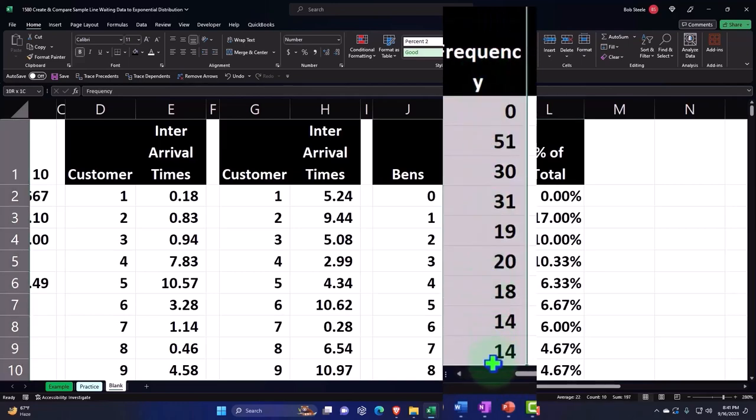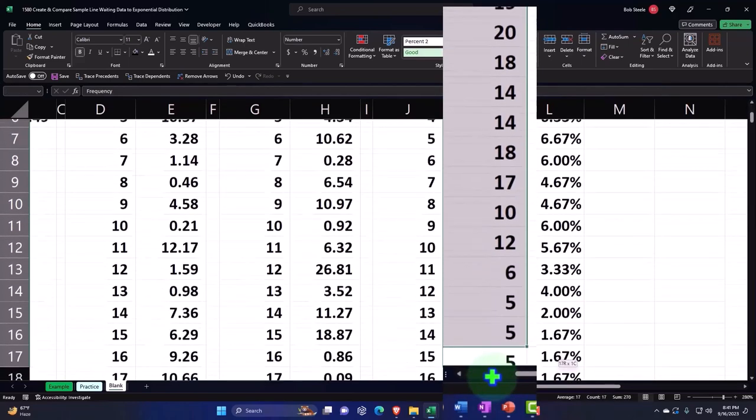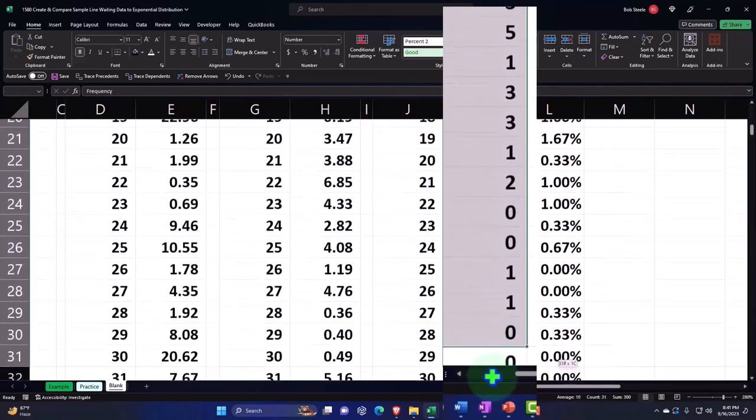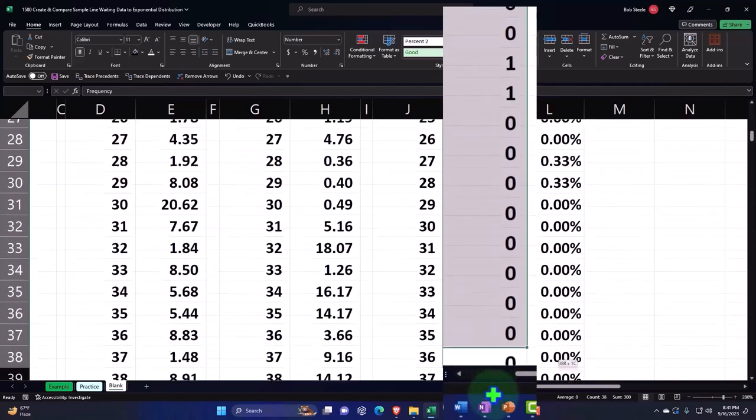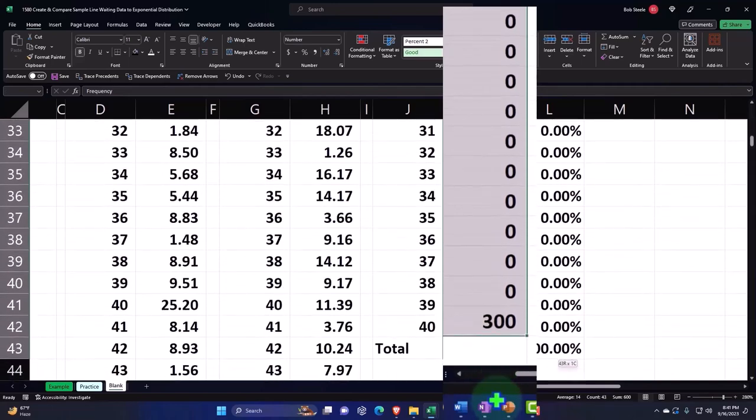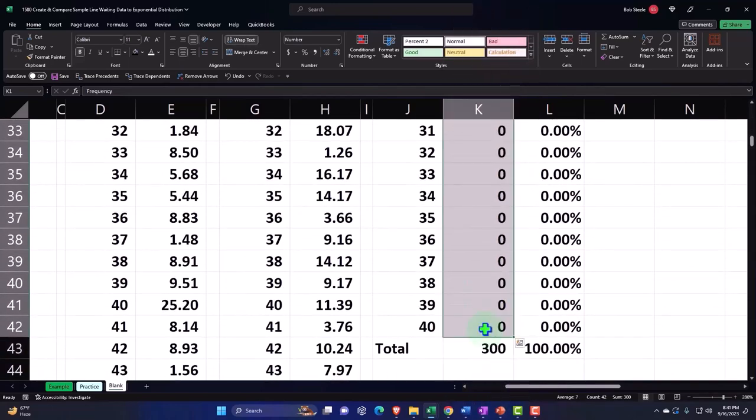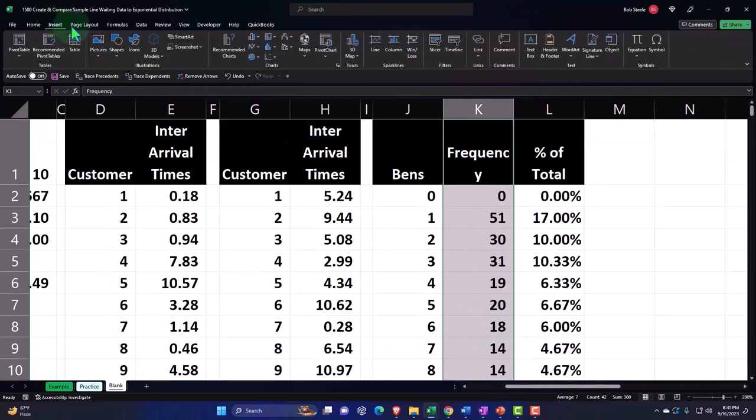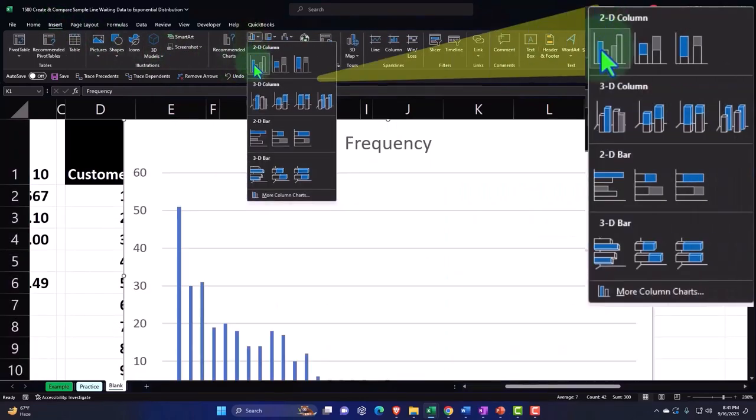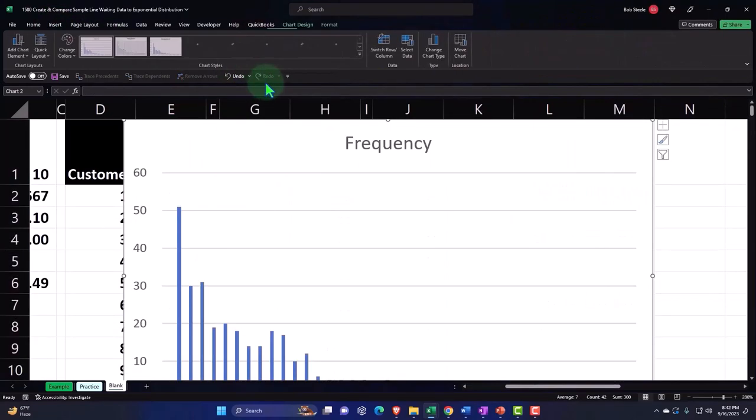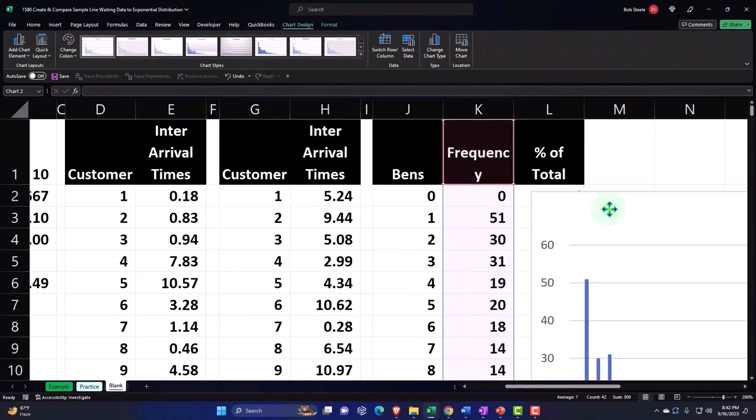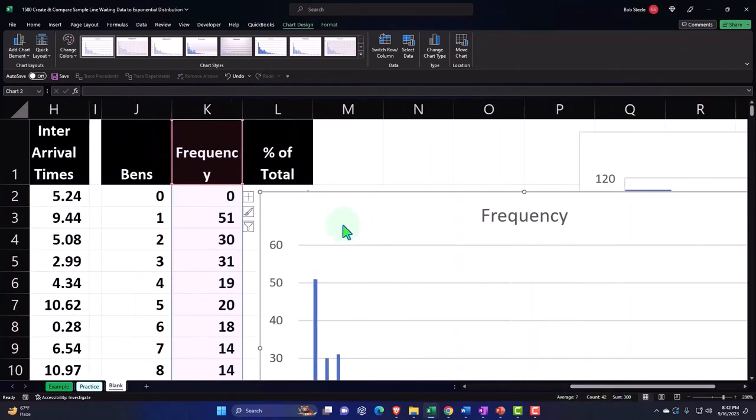I can take this if I so choose and say we're going to pick that up. Then insert, this time I'm going to do a bar chart. Charts, bar chart, boom, and there's our frequency.